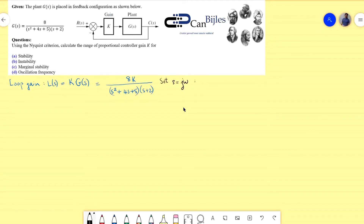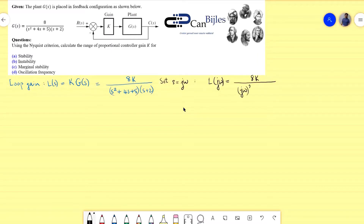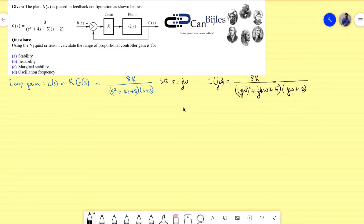Setting s = jω, the loop transfer function L(jω) becomes 8k divided by ((jω)² + j·4ω + 5) times (jω + 2). This is the loop transfer function expressed in the jω domain.